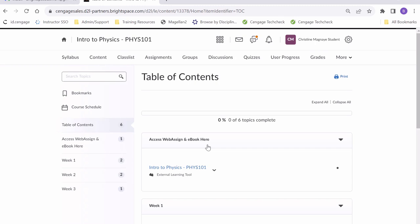Depending on how your instructor has set up your course, this link may look slightly different. For example, it might be titled something like the name of your course as seen here. It might be titled WebAssign. It might be titled Access WebAssign here.